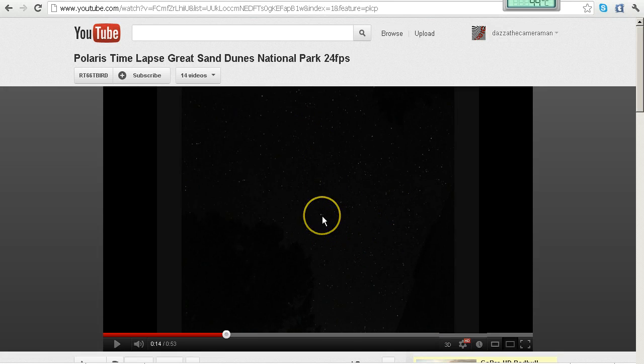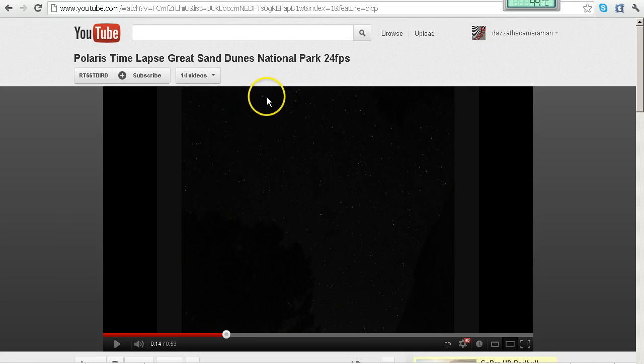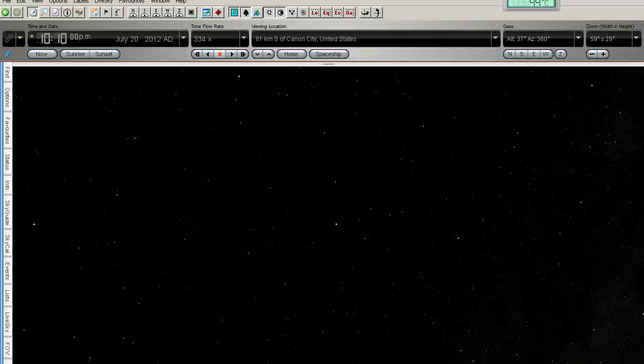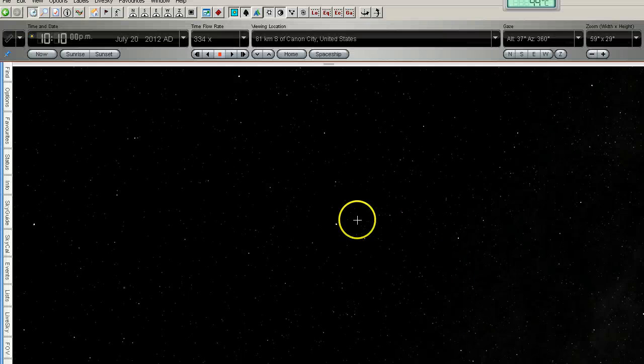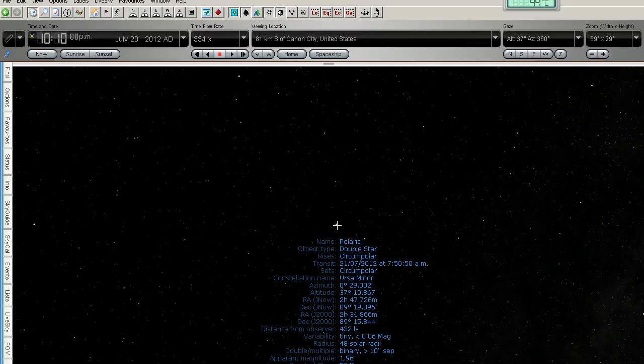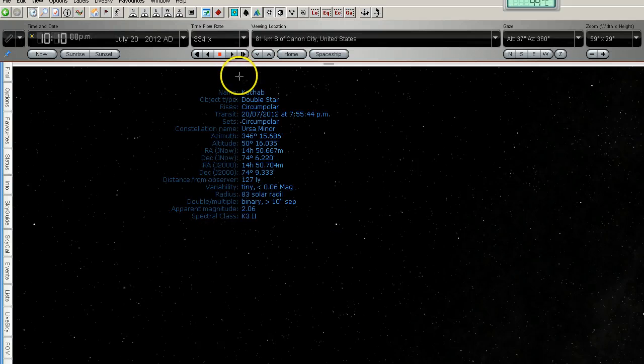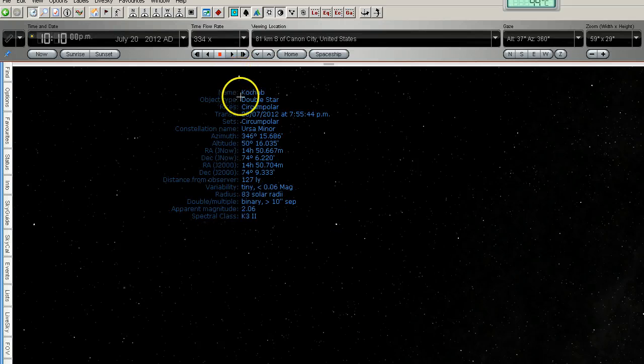Okay so here's Polaris and I just want to point out these three stars here one two three stars and I'm going into Starry Night Pro astronomy software. Here is Polaris and here are our three stars at the top here one two three.